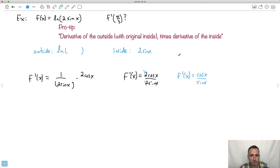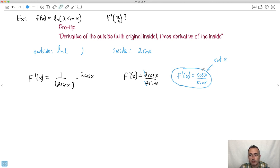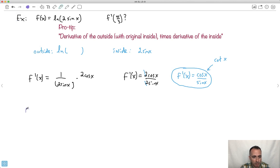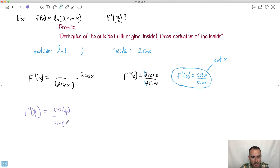Depending on your math level, cos x / sin x is called cotangent of x, but let's just work with it as cos x / sin x. Now we want f′(π/3). That's cosine(π/3) divided by sine(π/3). You need to remember how to evaluate sine and cosine at π/3, which is 60 degrees.